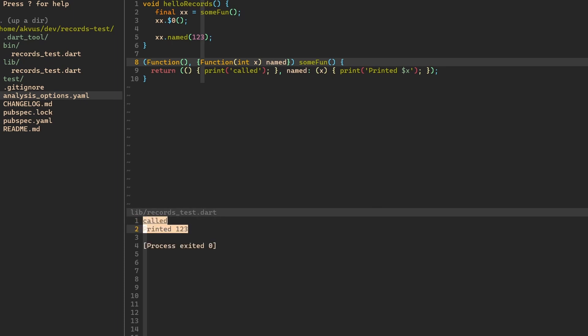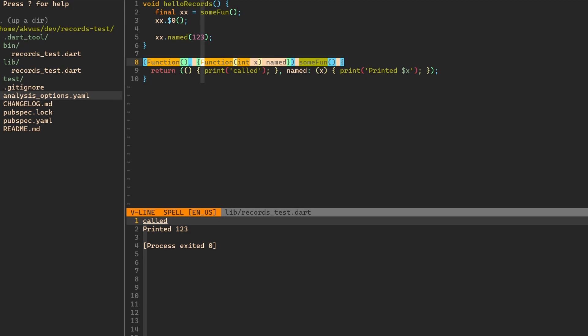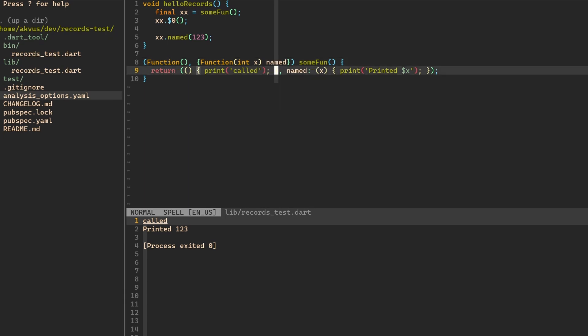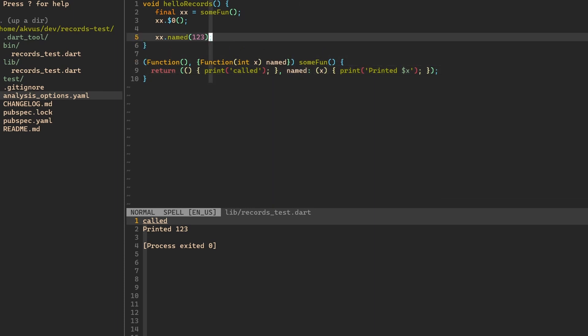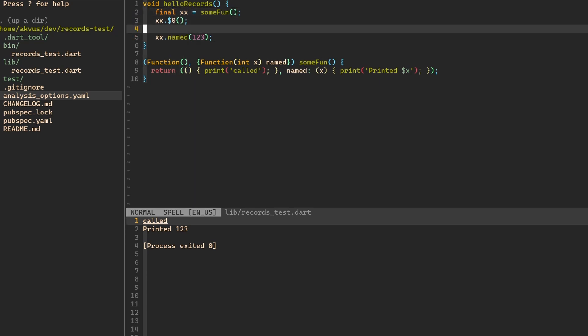First, we print called then we print printed 123. So what happens here again, this function returns a record as a return type that has the first parameter that is an unnamed function. The second parameter is a function with one argument that is named named. Again, maybe not the best naming, but it's named named. And then we return this record. So this record holds two functions and we have to specify that this is named here as the second parameter. So then when we use this record that is returned from this sum function, then we can access both of these functions and run them. And then both of them are printing as expected.